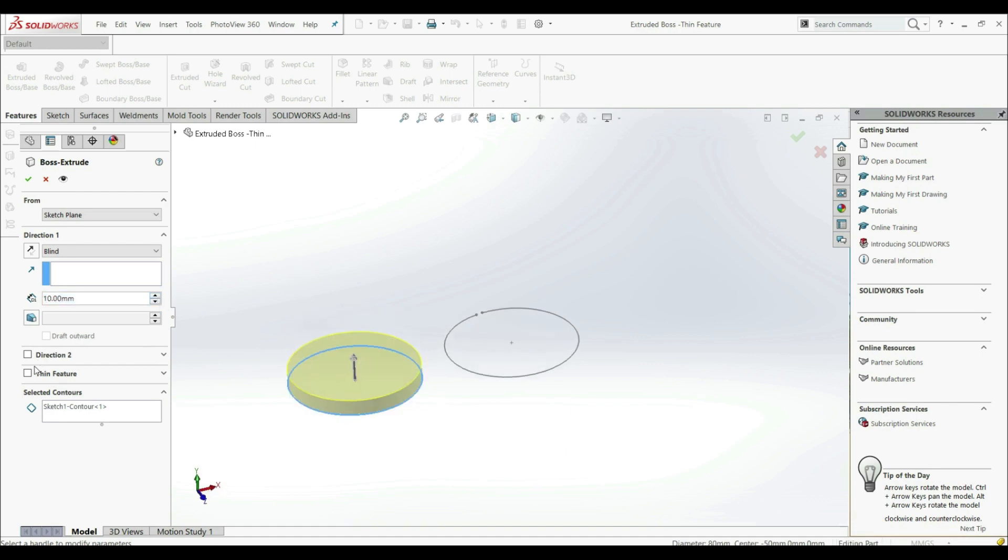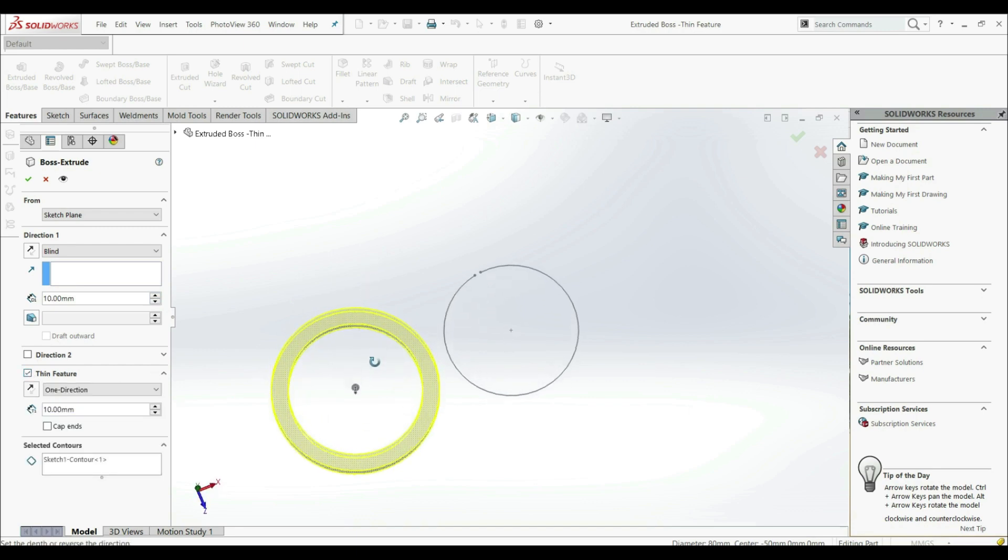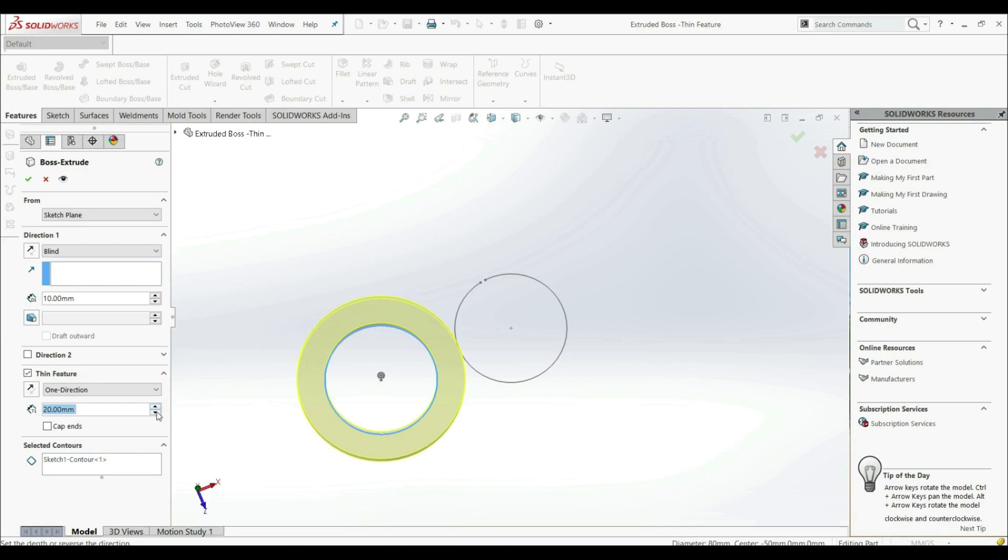But down here we have a thin feature. We can check this. If we check this, then we're going to get this ring. And this ring will have thickness of 10 millimeters. We can also increase the thickness like this.